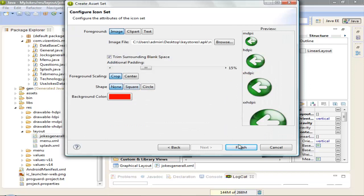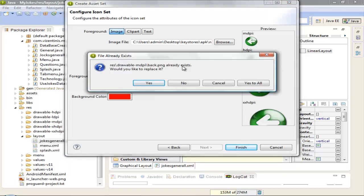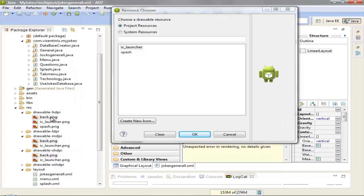Ok, so as you see here the icon will be automatically in the drawable folder. Click Finish. Already exists, so we can overwrite it, yes to all.